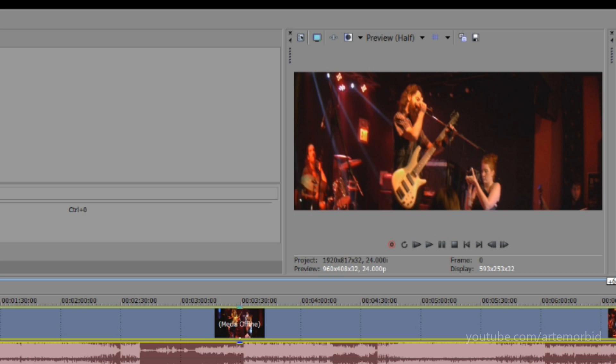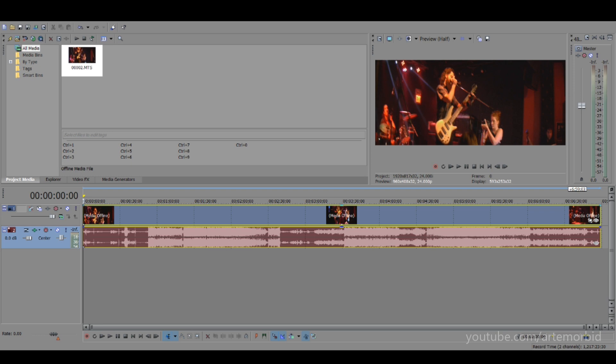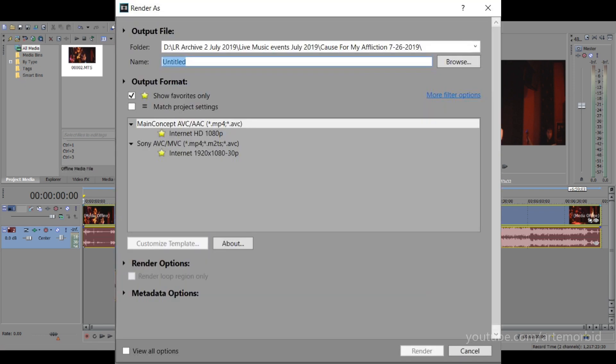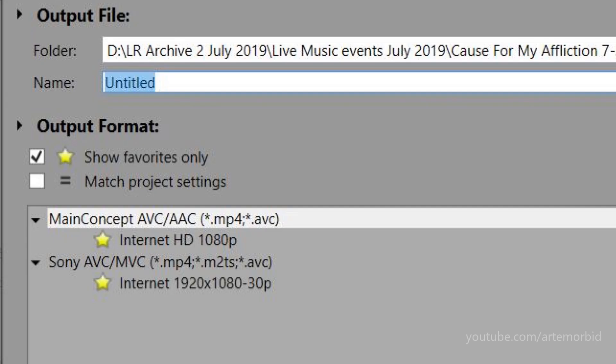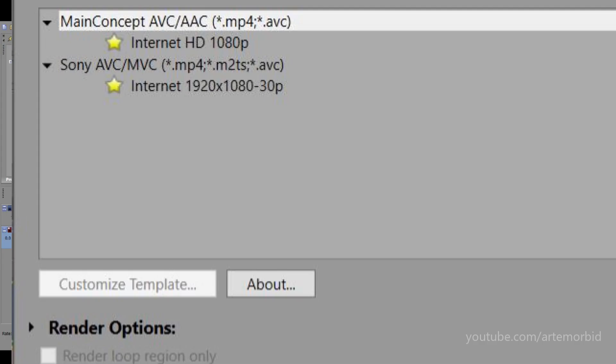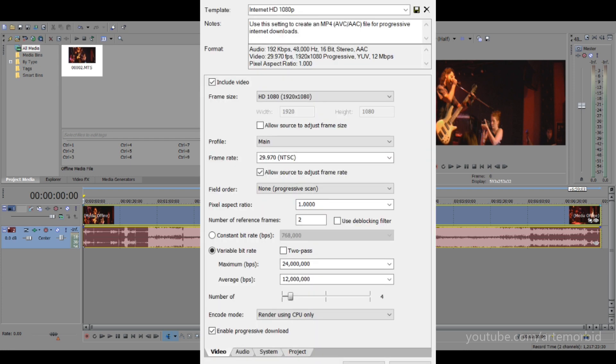Now the other important part of this tutorial is how to render it out. You're going to render it out in much the similar fashion as you created it. The next step here is to go to render as. Here to output the file, what we want to do is go to Main Concept AVC/AAC MP4 AVC, right? We're going to do Internet HD. Let's click on that. What we're going to do is customize the template.